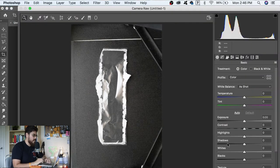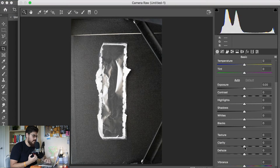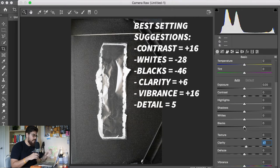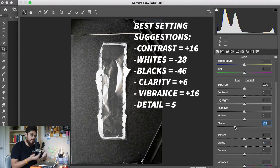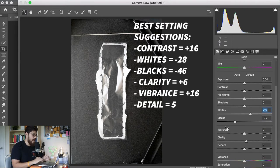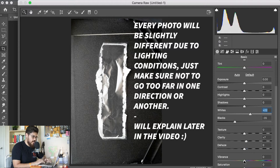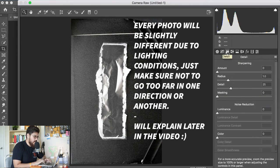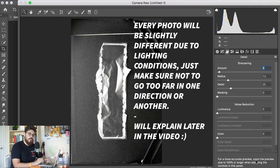Now we're gonna click on Filter > Camera Raw Filter. What we're gonna do here is basically try to make the blacks as black as possible, and the texture from the plastic somewhat different from the black of the table — so that way we can copy that layer and create a transparent plastic texture from it. Go to the Detail panel — I like to call them Christmas trees — and increase the sharpening Amount to around 70, then click OK.